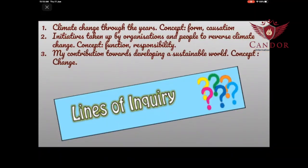It's the Lines of Inquiry. 1. Climate change through the years, which relates to the key concept of form and causation. 2. Initiatives taken up by organizations to reverse climate change, which relates to the key concept of function and responsibility. 3. My contribution towards developing a sustainable world, which relates to the concept of change.